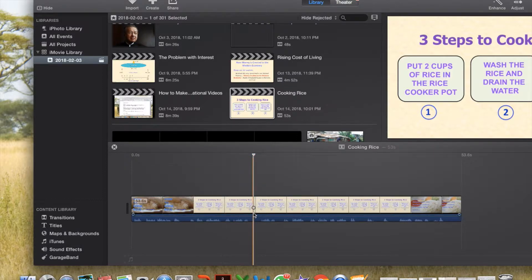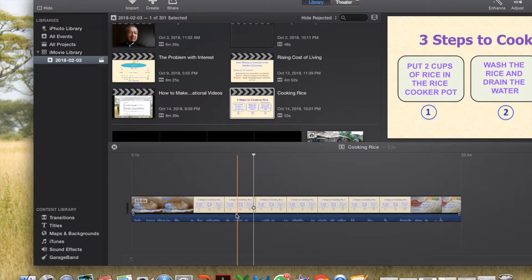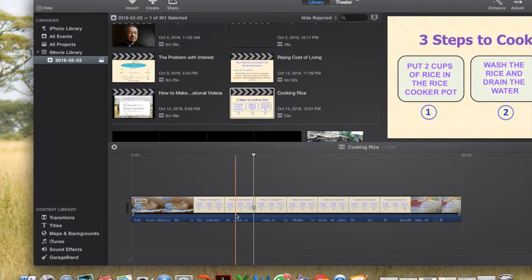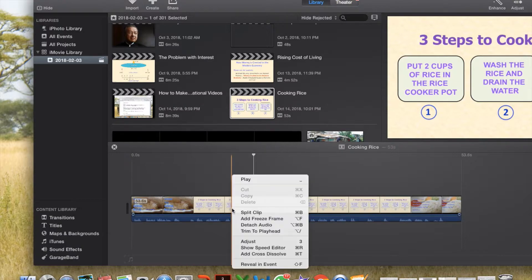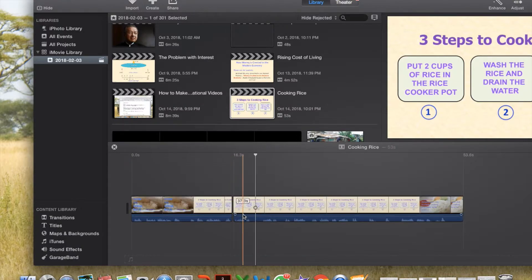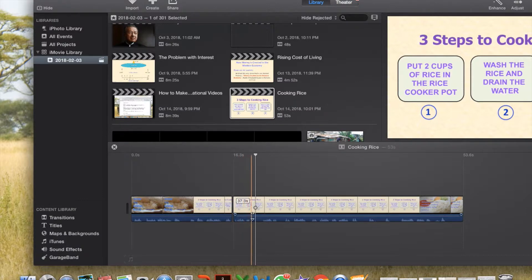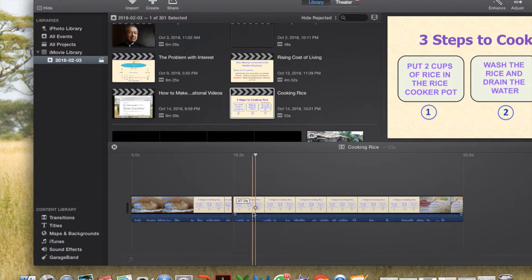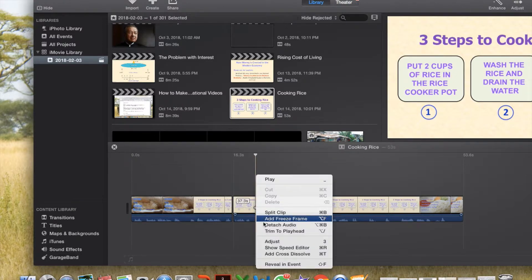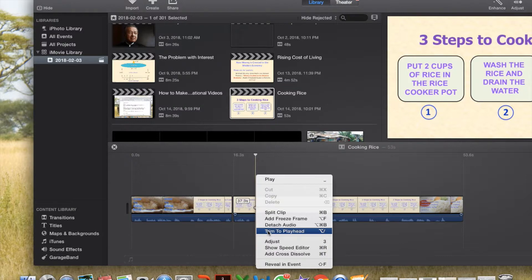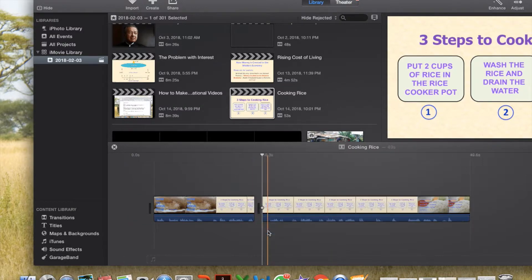Notice here, I purposely made a mistake by saying put 2 cups of maize in the pot. So I shall delete that by coming just before the clip and right click and split the clip. Then go after the last. This is the sentence here. I come to that position and right click again. Then trim to play head to cancel that sentence.